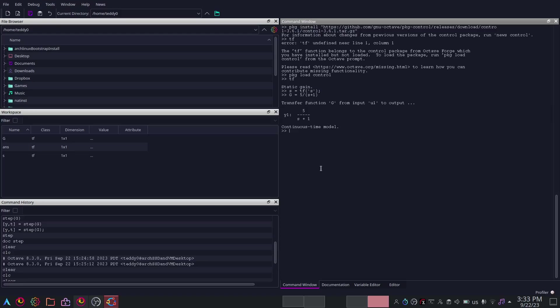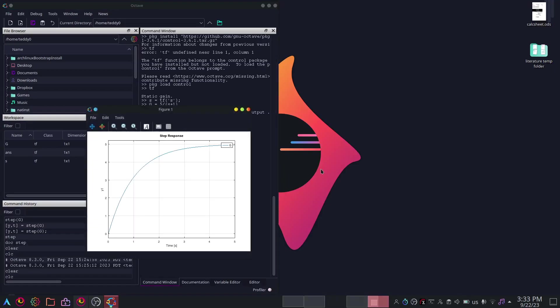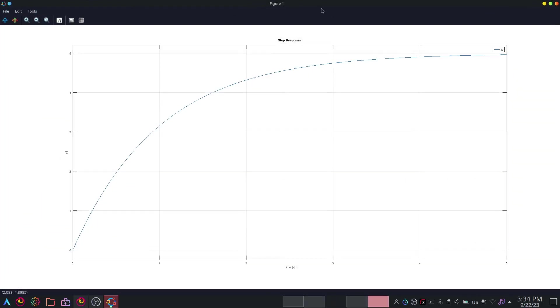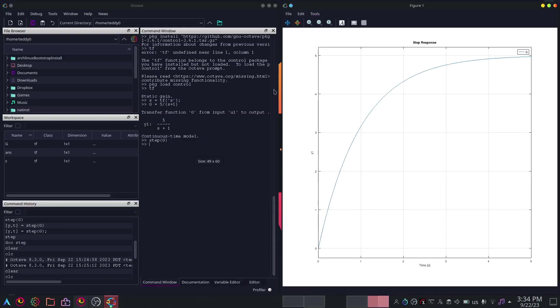You have something like this: Y equals 5 over S plus 1, a continuous time model. And to give it a step response, you just type step of G. That will give you a step response.